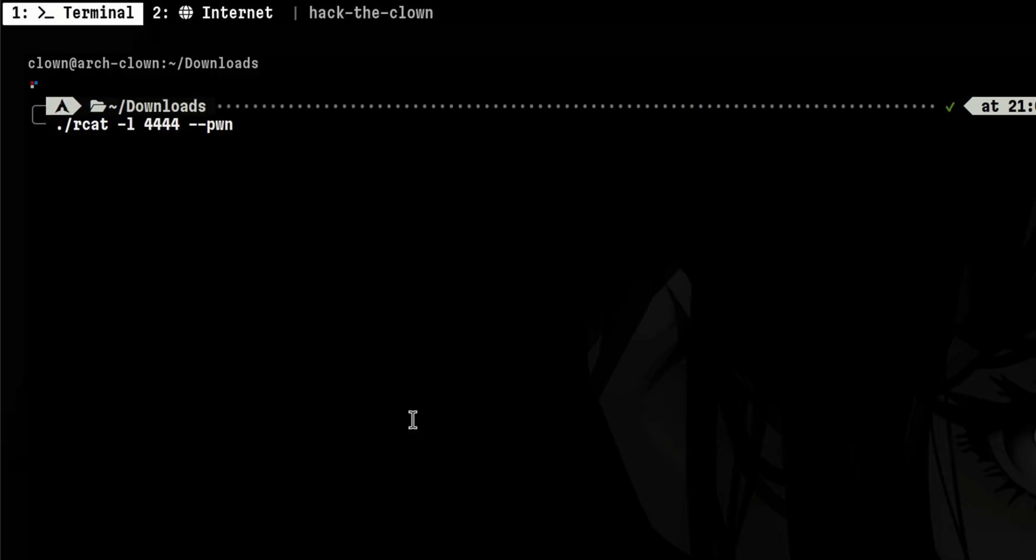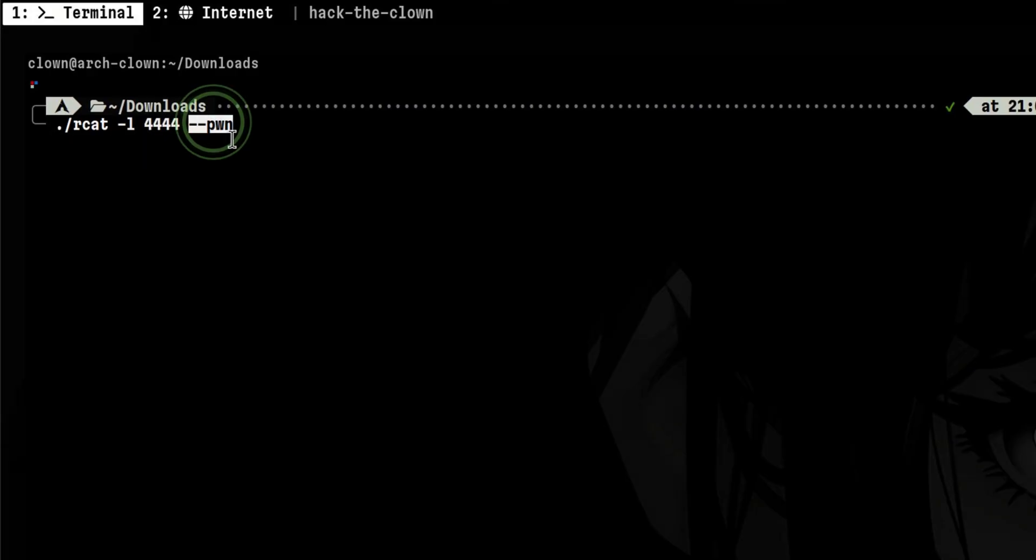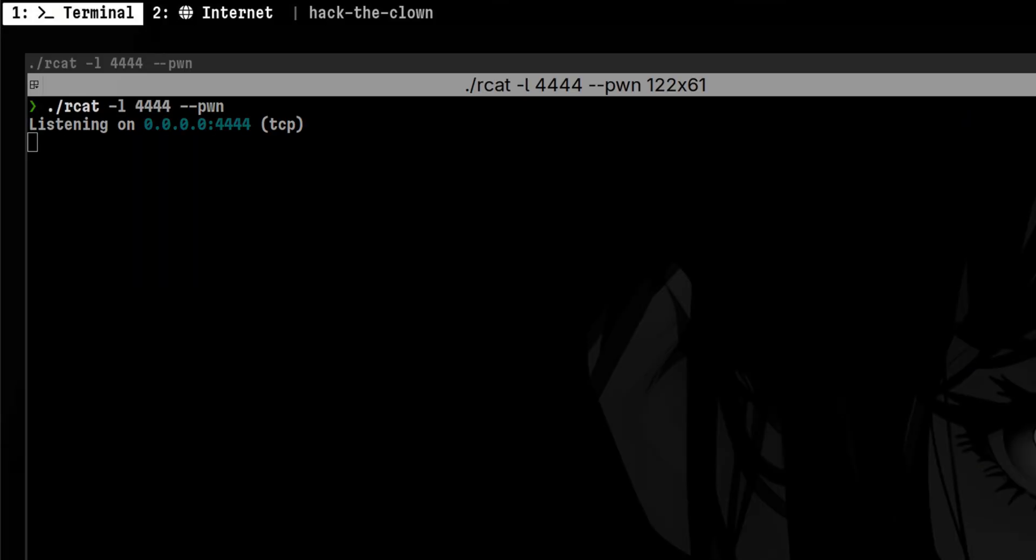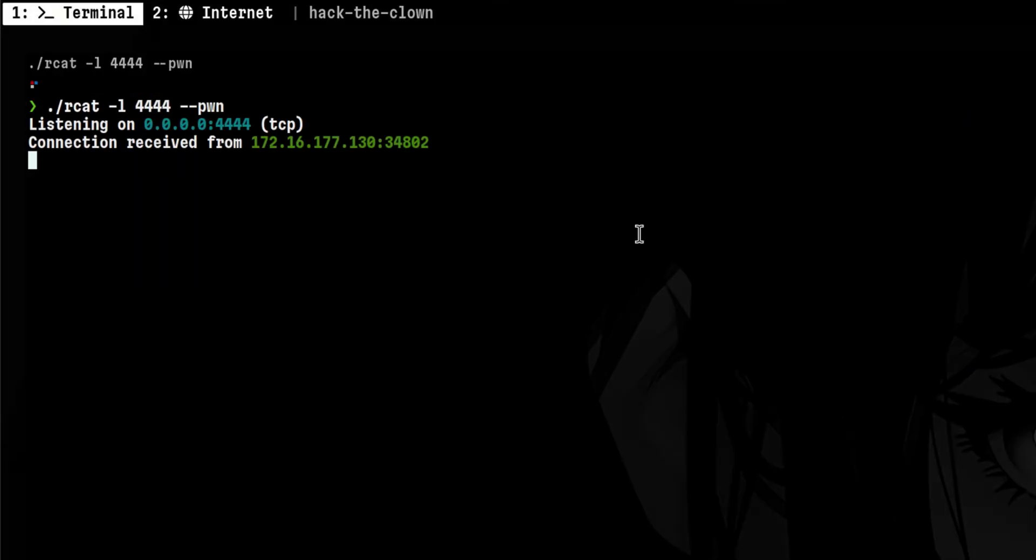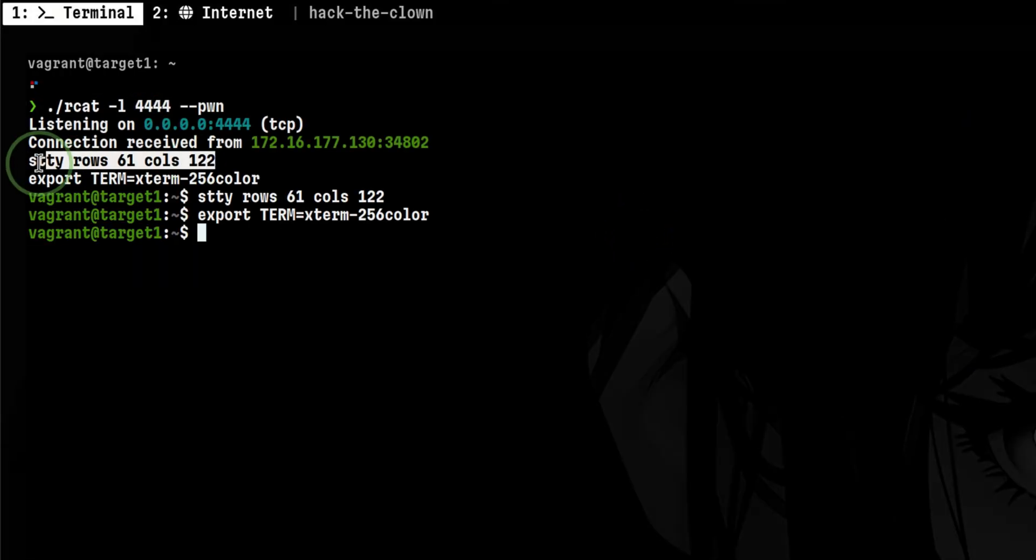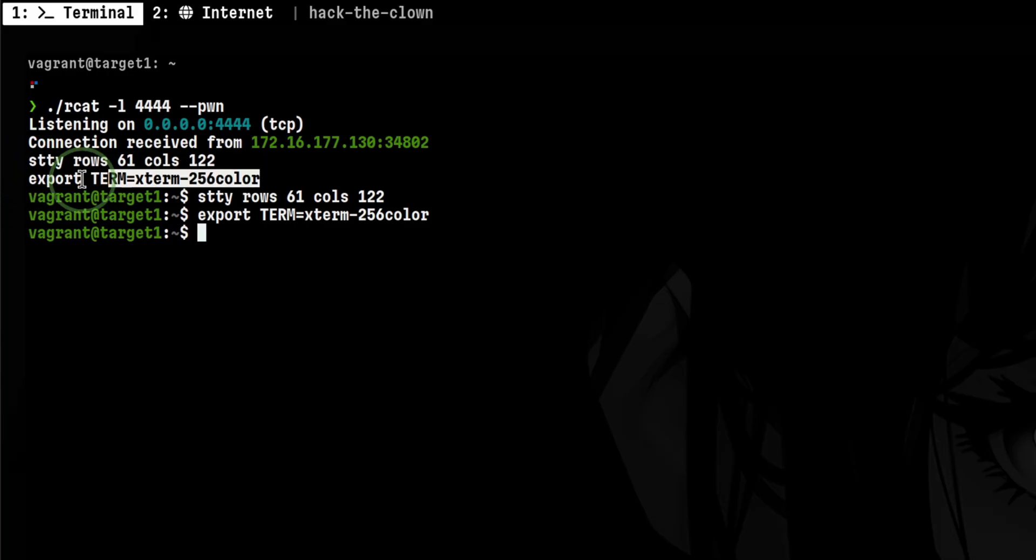A newer and more lightweight alternative is RCat. The thing I like here is that it automatically upgrades your shell terminal. We just need to pass the dash dash Pond parameter, and it will do the rest. No more typing several commands again.